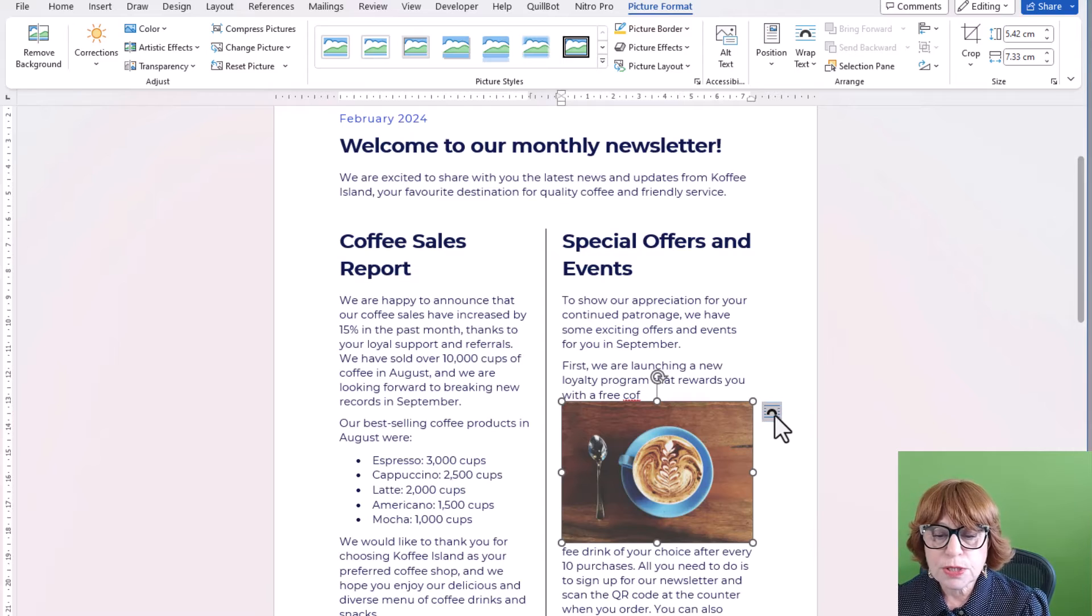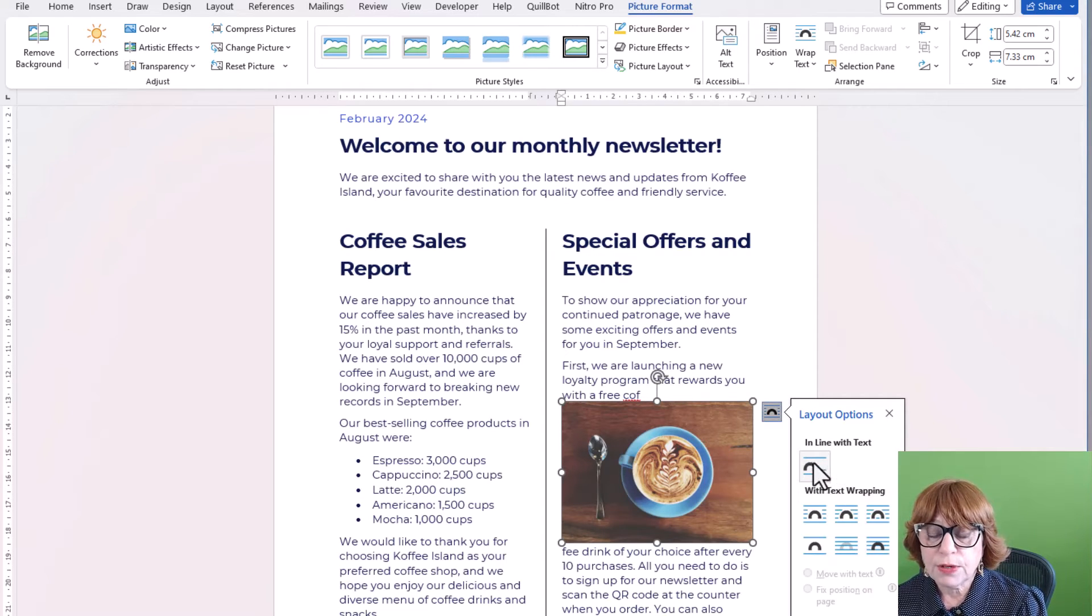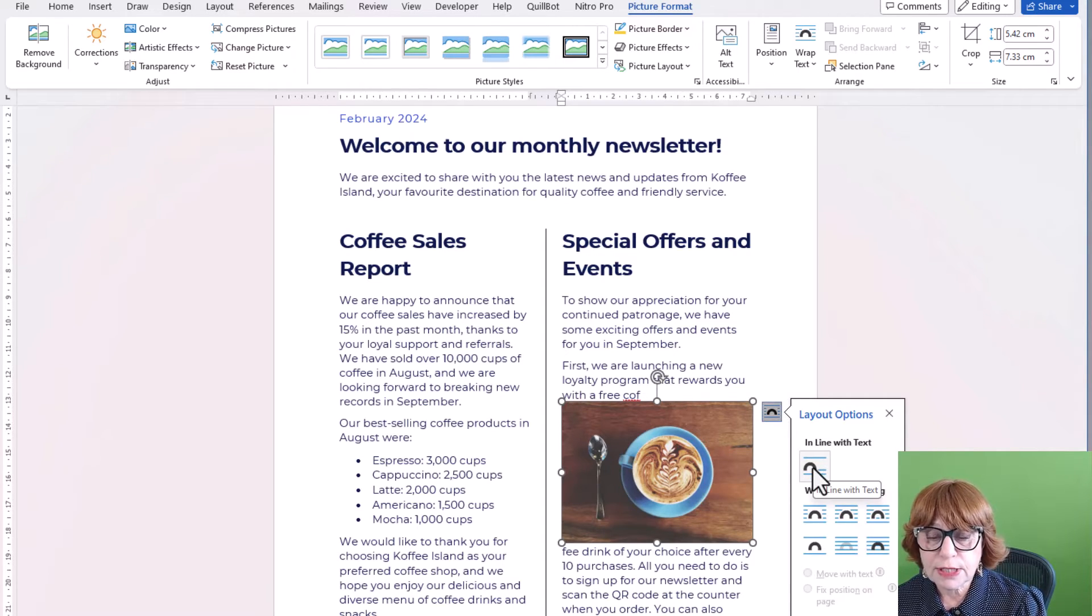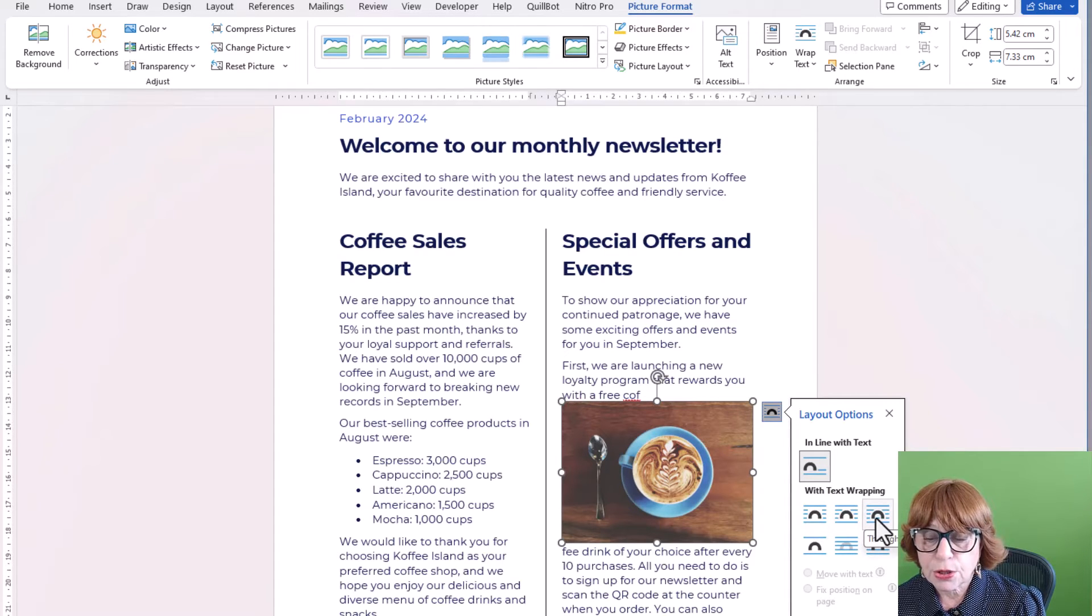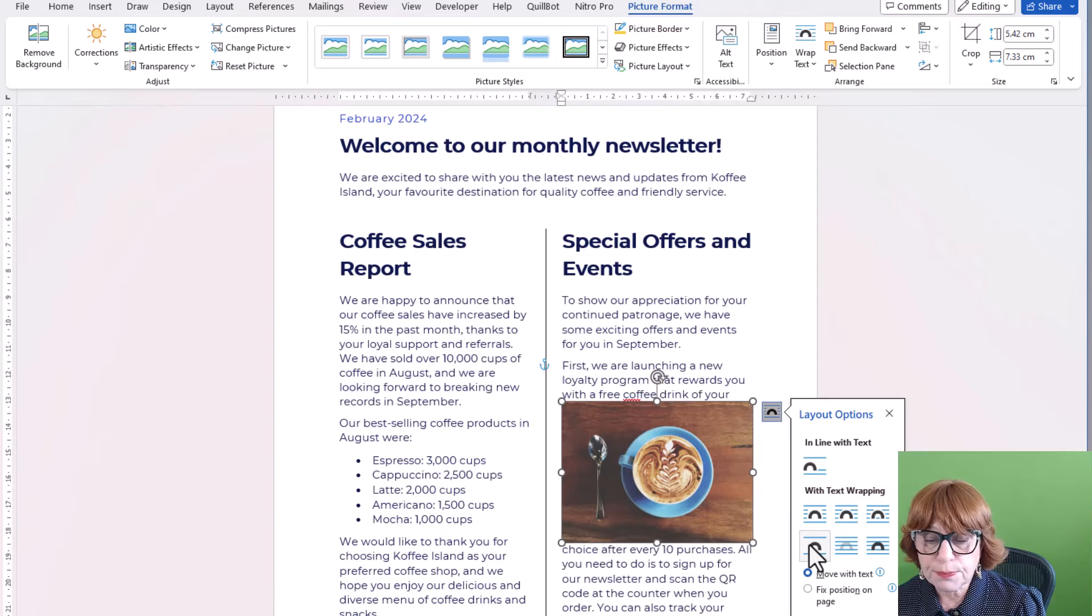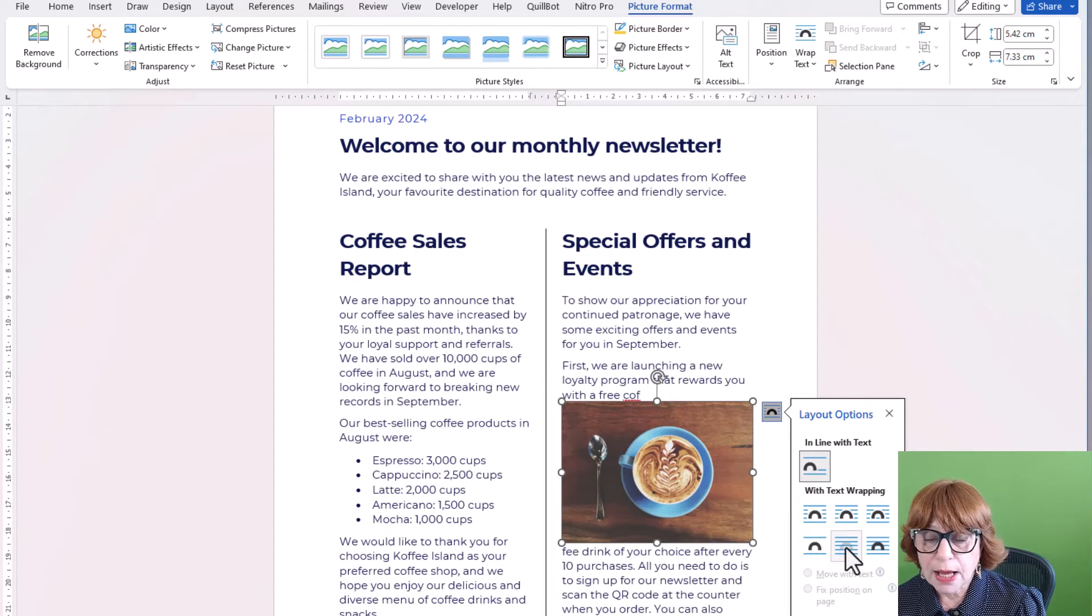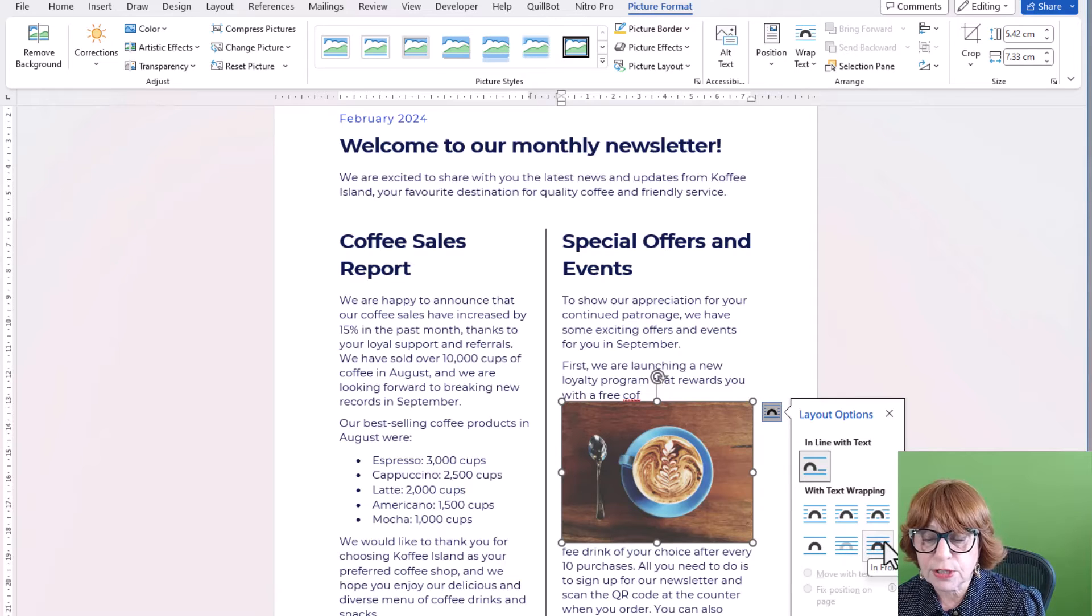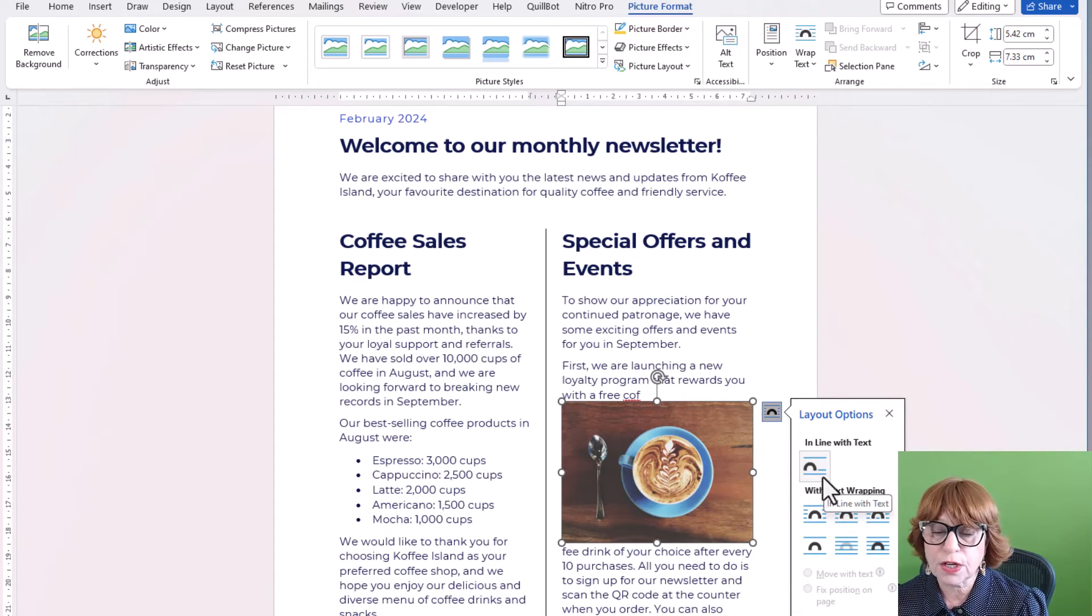You can also change the layout here. We've got in line with text. We can make it square. We can make it tight through top and bottom, which just gives you a little bit more space. That one is behind and that one is in front. And we're not going to do either of those.